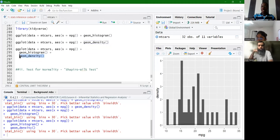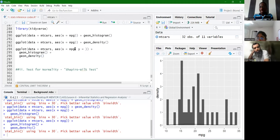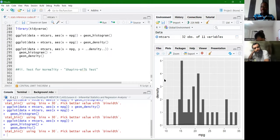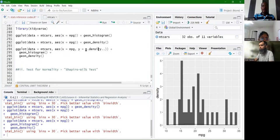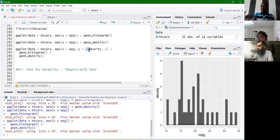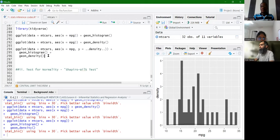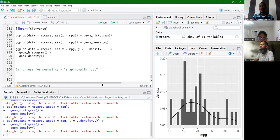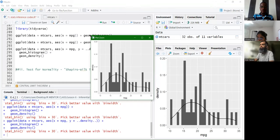Since density is not a variable in the mtcars data frame, R must invoke a density transformation within its deeper language and impose it on the y-axis while the x-axis is still mapped to the MPG variable. Once we run that code, we can now see our density plot overlaid on the histogram. To style it, we add color = 'black' inside geom_histogram() for the bar borders, and color = 'blue' with size = 1.2 inside geom_density() to clearly distinguish the density curve from the histogram bars.